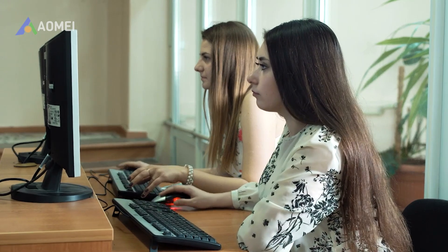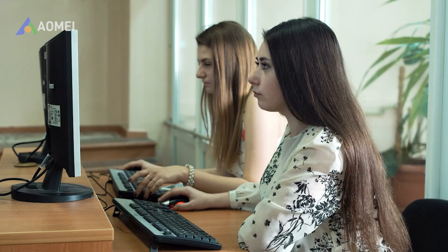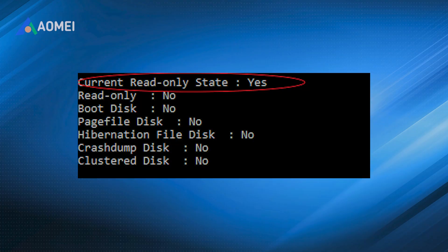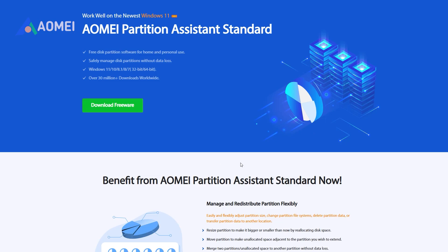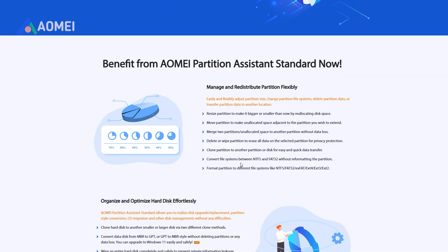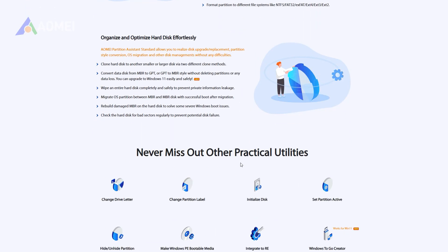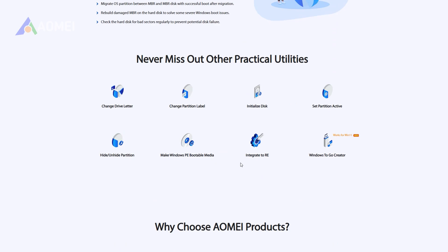Welcome back to the channel. Have you ever tried to format or copy files to your USB drive, SSD, or HDD, only to see Windows report 'current read-only state: yes'? This error means your disk is stuck in read-only mode — you can open files but you can't save, delete, or format anything. In today's tutorial, I'll show you the proven methods to remove the read-only attribute and fix the current read-only state yes error on Windows 10 and Windows 11, so you can get full access to your storage device again.